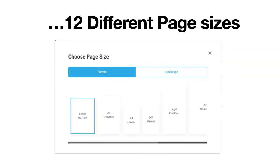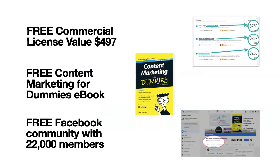What's more, you get access to 12 different page sizes, including portrait and landscape. And the bonuses include a free commercial license valued at $497, our free content marketing for dummies e-book, and access to our free Facebook community with over 22,000 members.